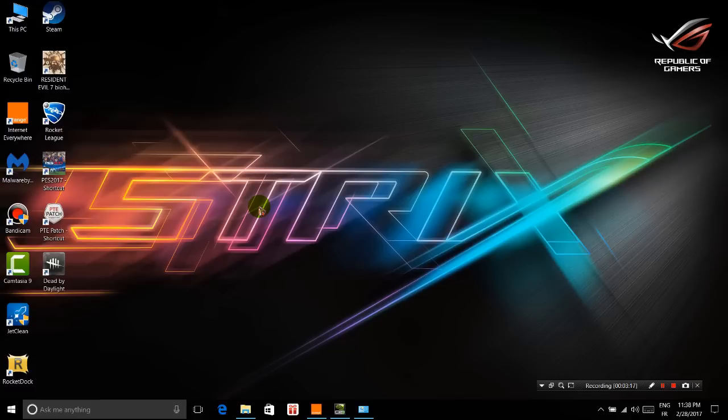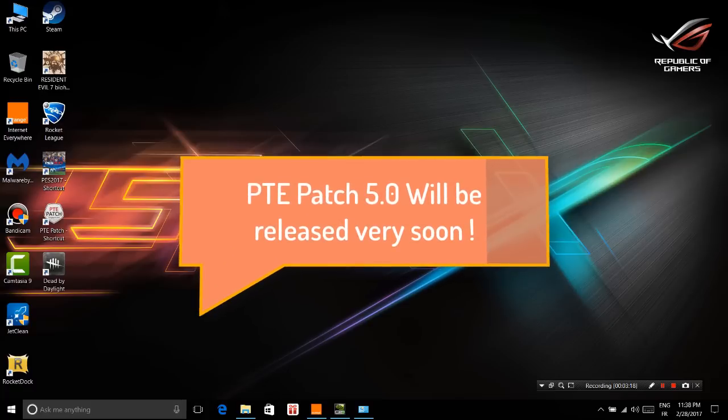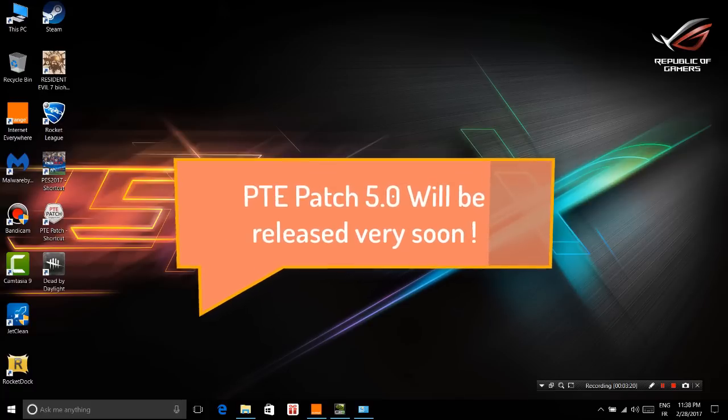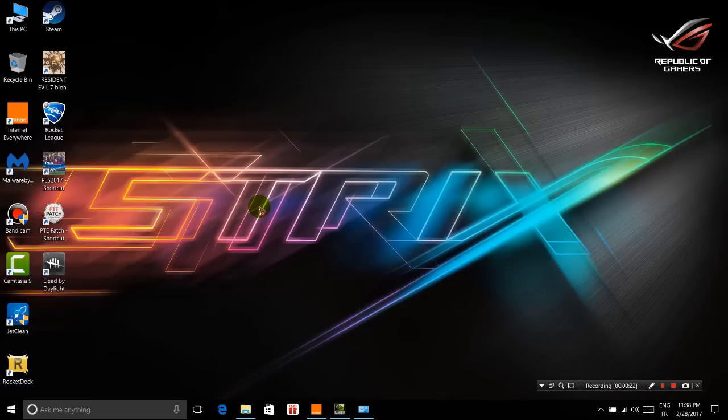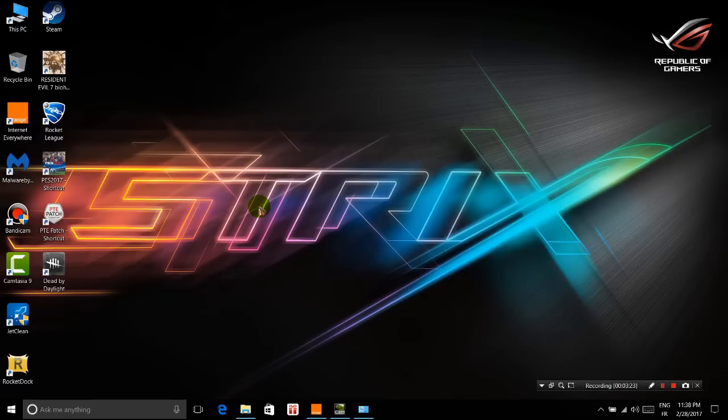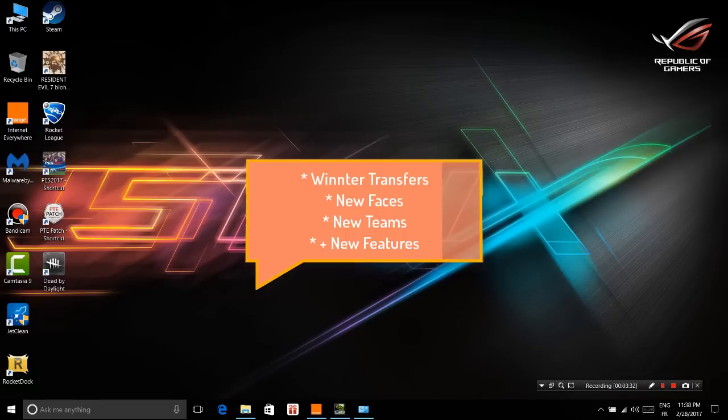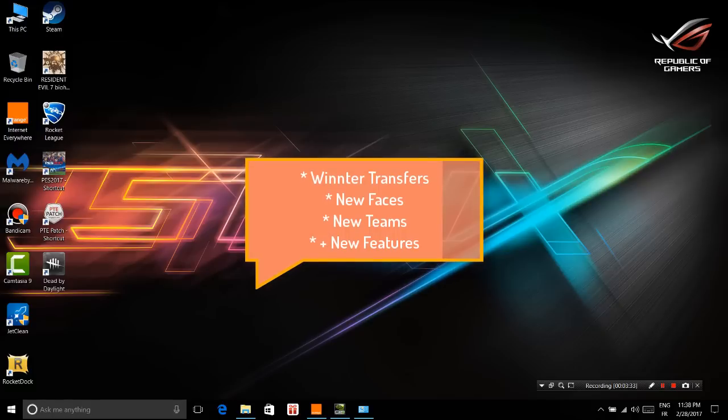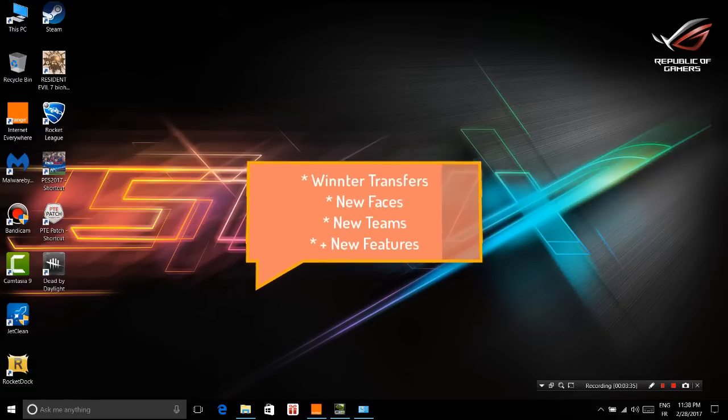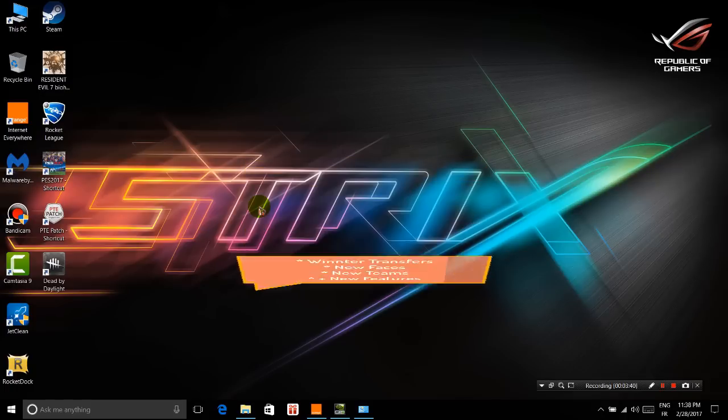It required a lot of time because, as many of you know, the PTE team focuses on quality, and quality takes time. Along with new features, it will add the latest winter transfers, new teams, new balls, new faces, and other features. Just wait.